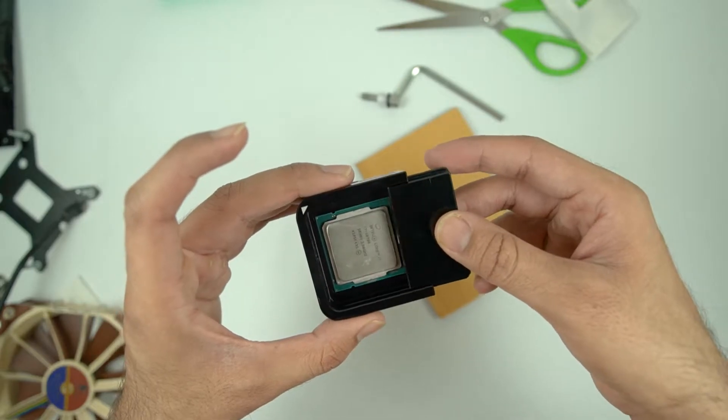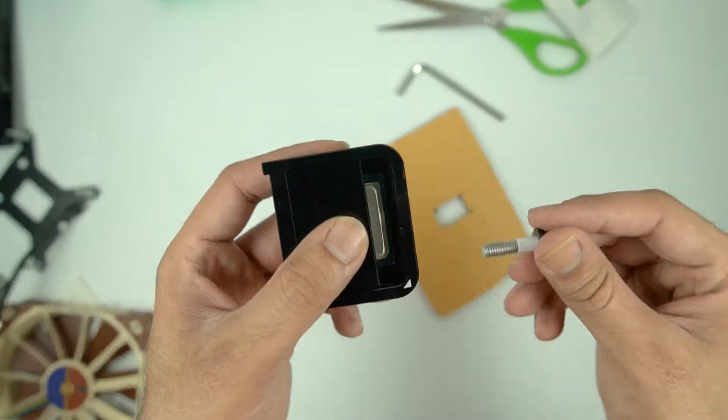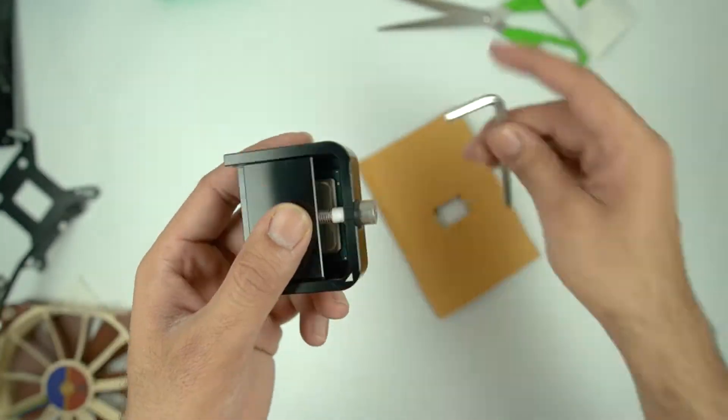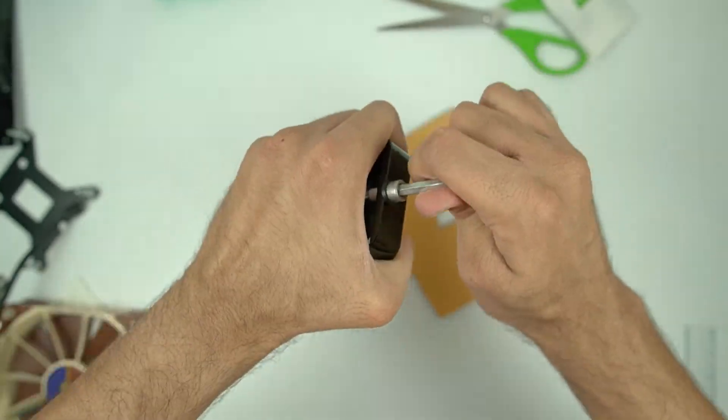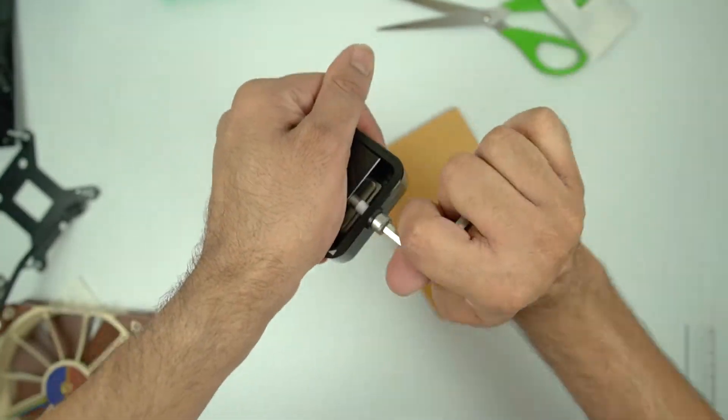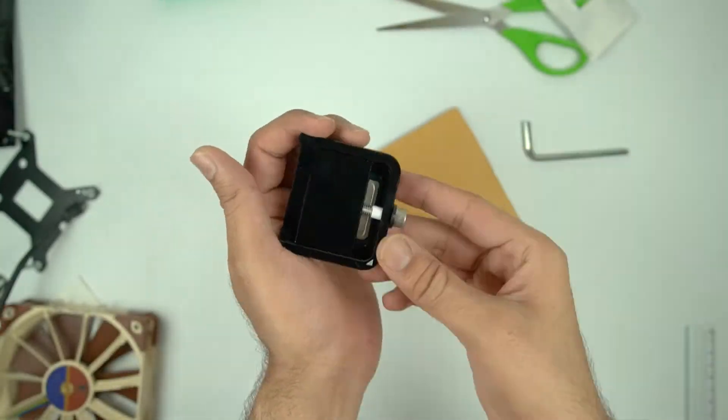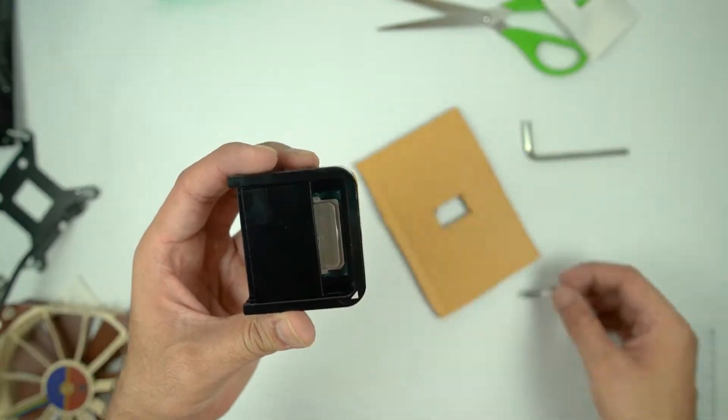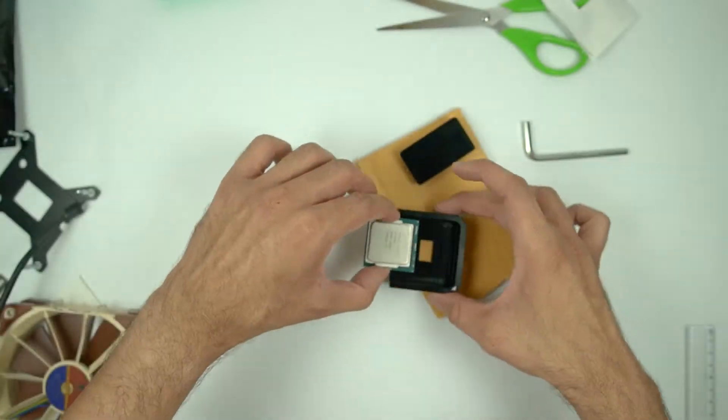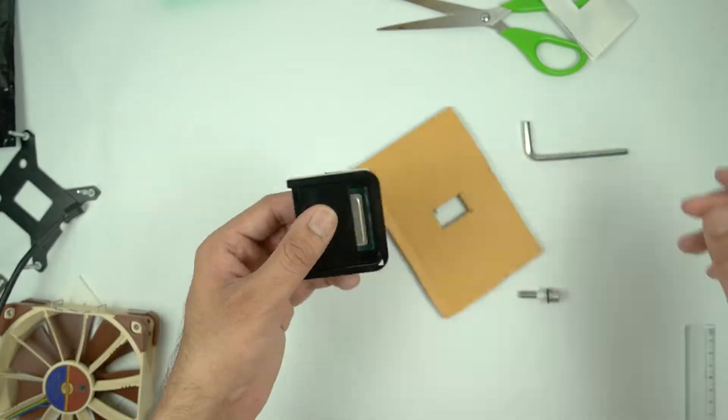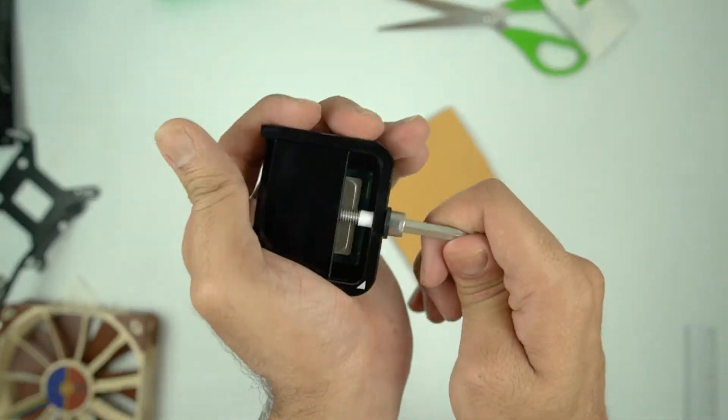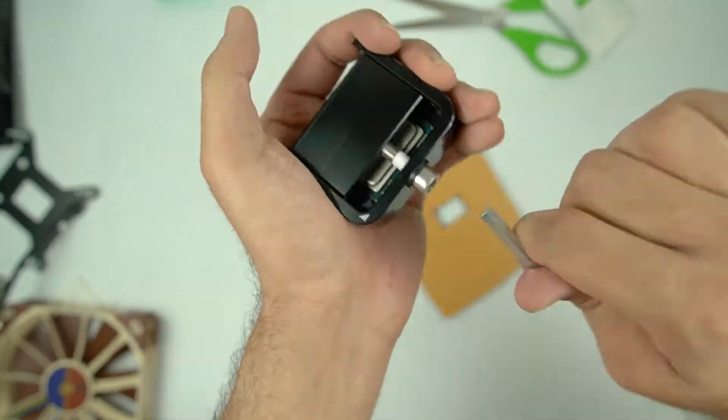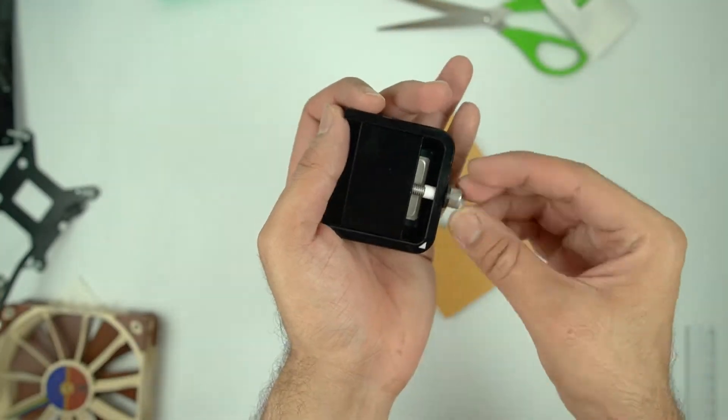In my case, I am using this Delid Die-Mate tool. You might be having some other deliding tool too. That is going to work just fine too. And you might need to repeat this process a few times because these soldered CPUs are really difficult to delid sometimes, depending on how the solder is applied on your particular unit.